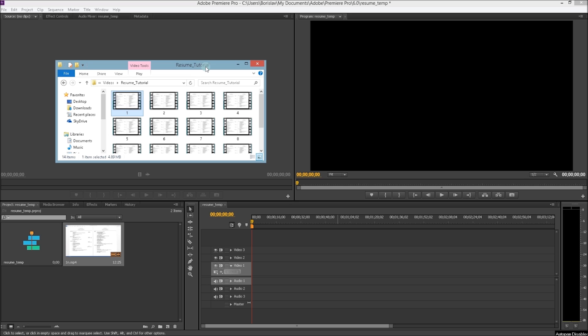Meaning some people the file doesn't import at all, and for some it imports audio only and the video does not show. Let me give you an example of what I'm talking about.